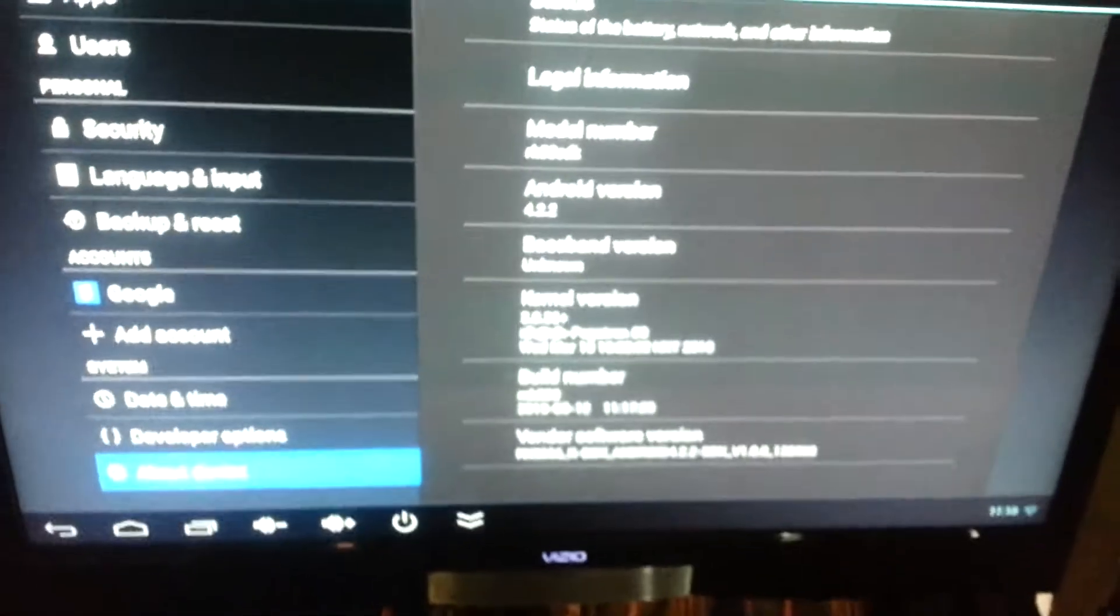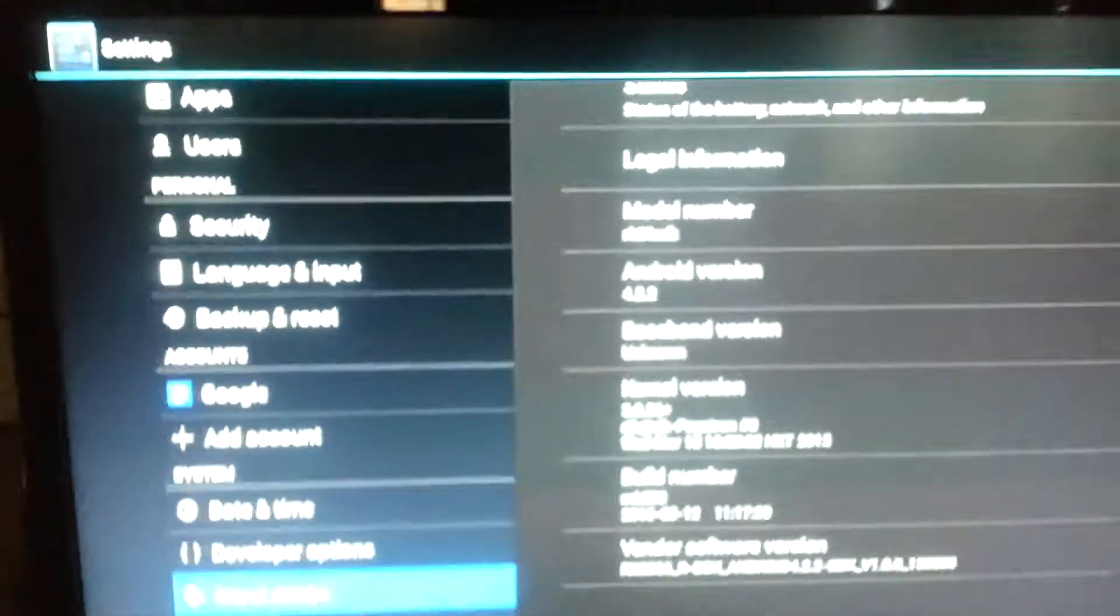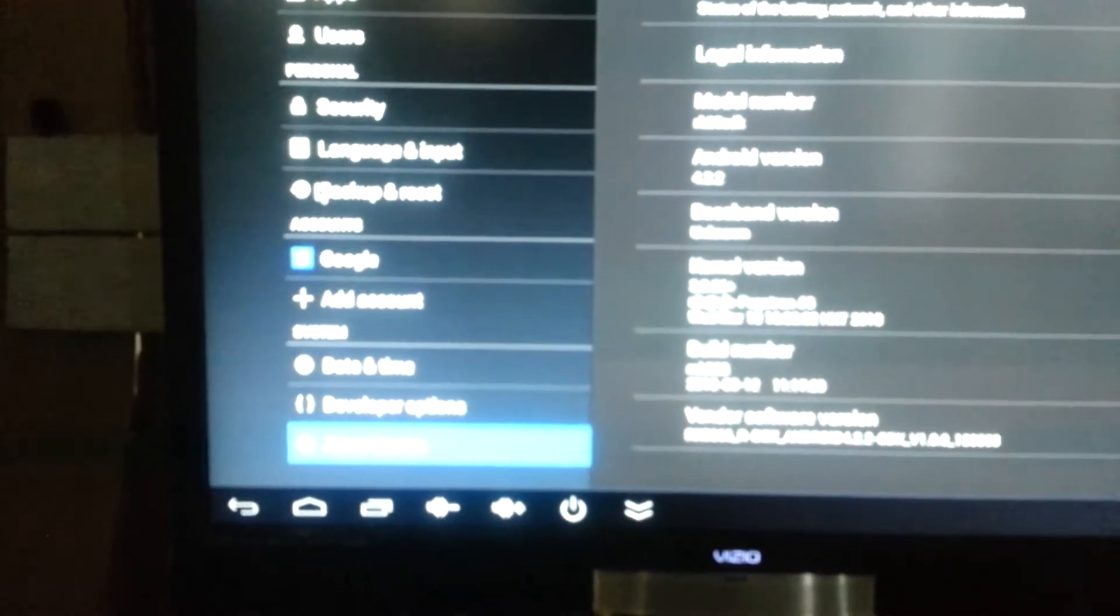This one here I have is fully rooted. I'll let you know and show you some of the features that we got here on it.